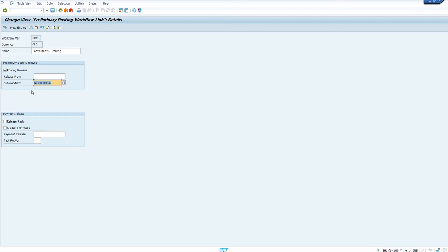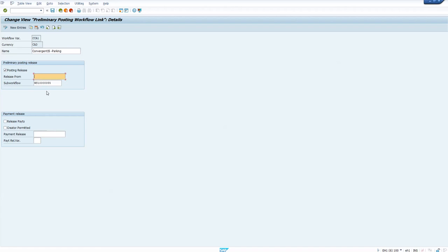If you do not configure agents, this is basically a dummy. This is the standard workflow SAP provides for account assignment. For release from amount, if you enter 100 here, the approval event will only get triggered if the amount is more than 100 — the FIPP created event will not be created if the amount is less than 100.